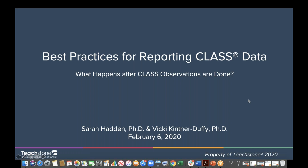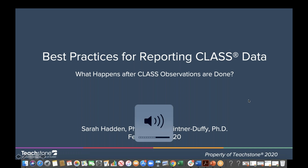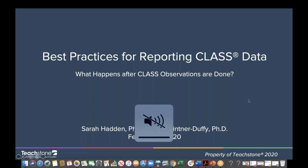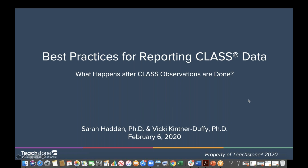If we don't get to your question today, don't worry — I'll collect them and send them to Sarah and Vicki afterwards so they can respond via email. Or if your question is too complicated to answer over a webinar, we can do it that way as well. As a reminder, this is being recorded, so it will be sent to you tomorrow with the slides as well.